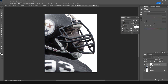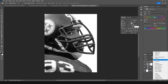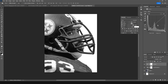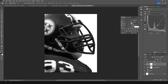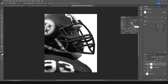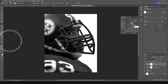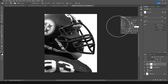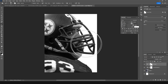Let's drop the saturation all the way down to minus 100. Then let's add a Curves adjustment and make it a little darker. Click on that layer mask and with black selected, let's remove some of these parts from here.